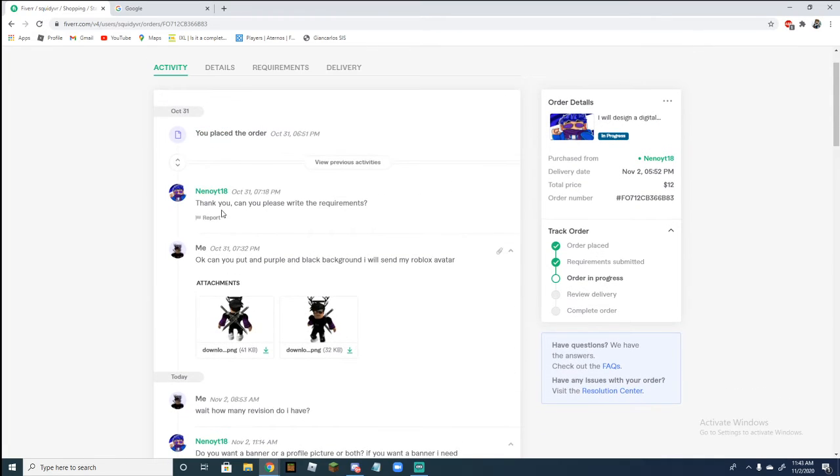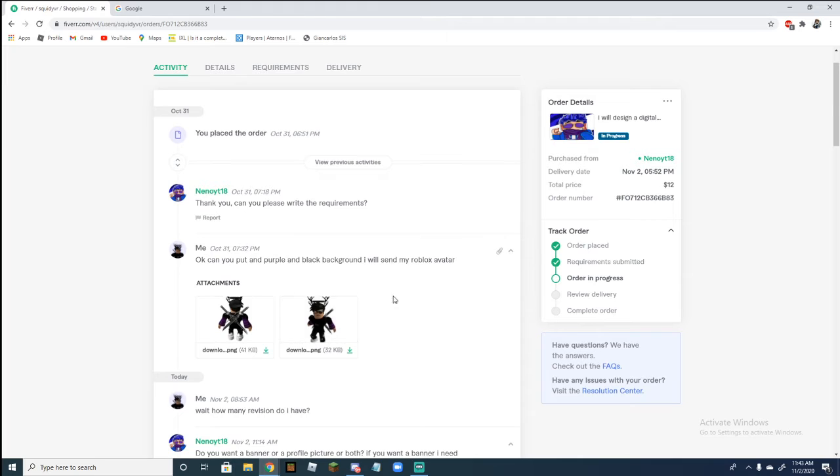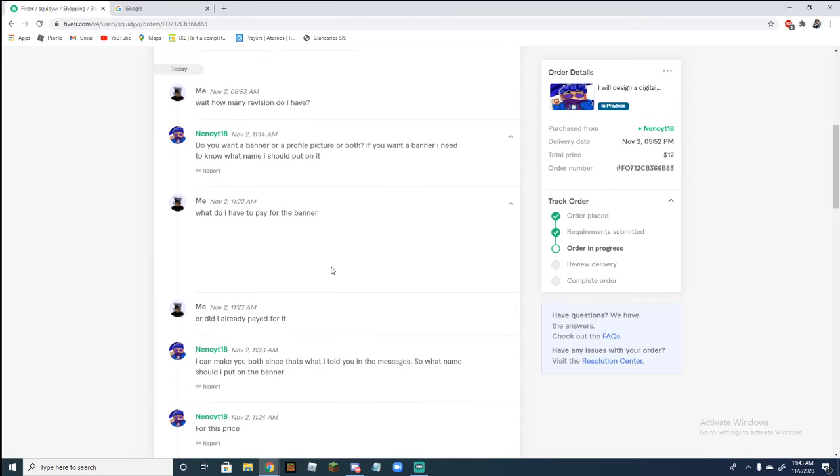He said thank you, can you please write all the requirements? And I said okay, can you put it purple and black, because obviously my thing is purple and black. Do you want a banner or profile picture or both? So I asked, do I have to pay?